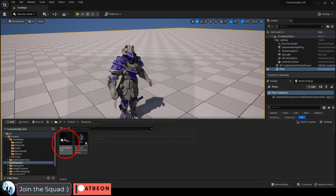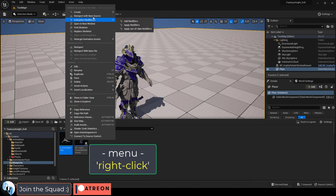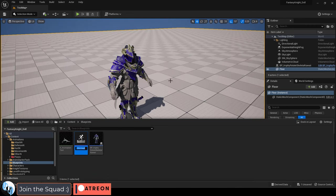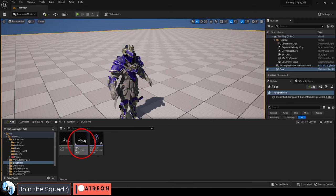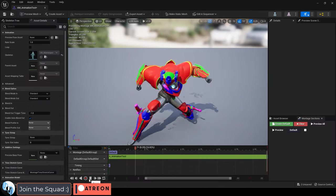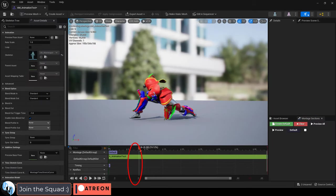First thing you're going to do is right click on your animation, turn it into an animation montage. Name it, open it, pause the animation and find out when you want the effects to appear.